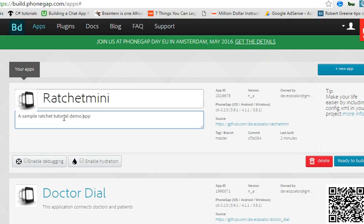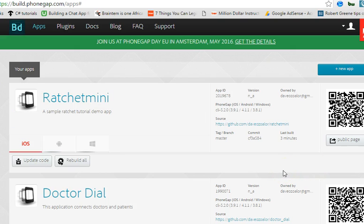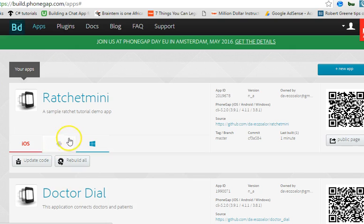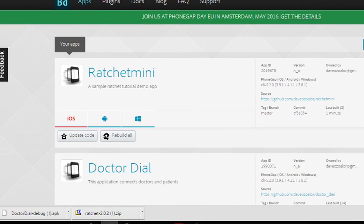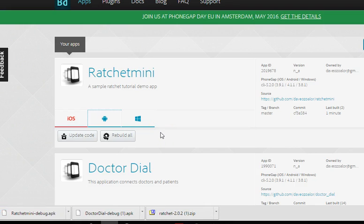Now we click Ready to Build. As you can see there is a loading icon. The iOS version has failed because I need their store key. The Android version never usually fails, and the Windows version always works. The iOS version usually has issues because you need their key. Once it's complete, we now have two apps — Android and Windows. I'll click on Android and it downloads.